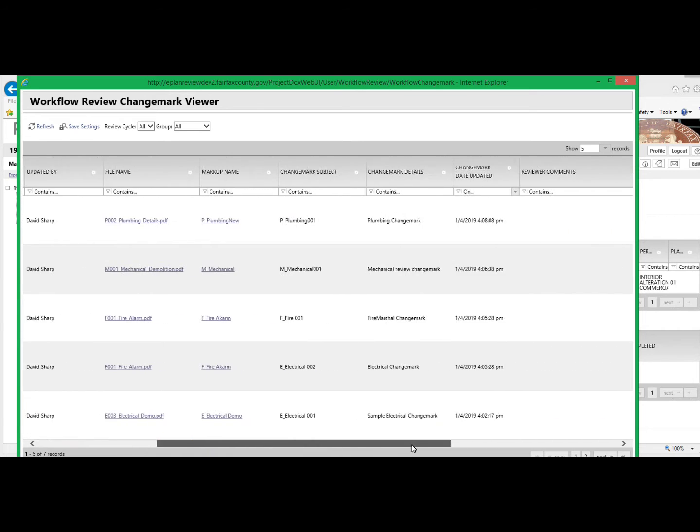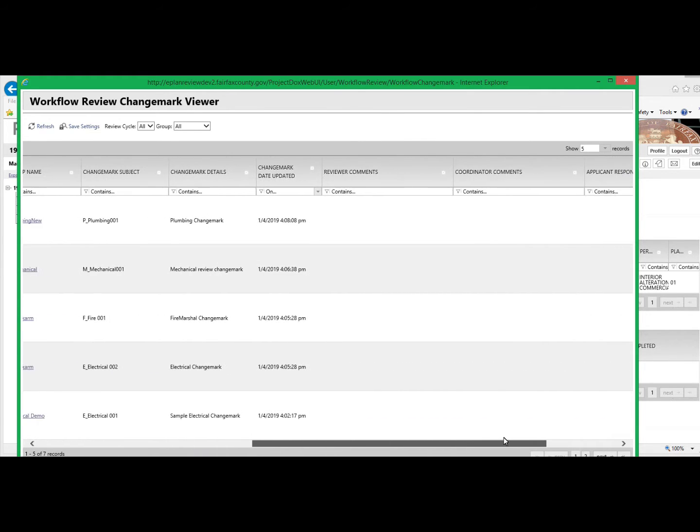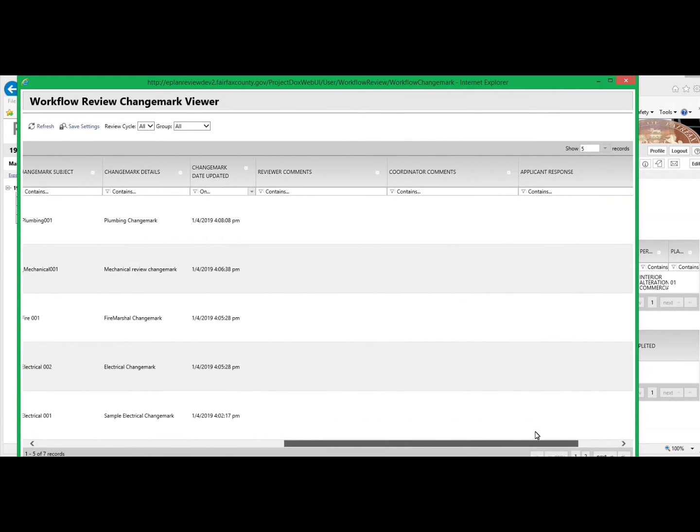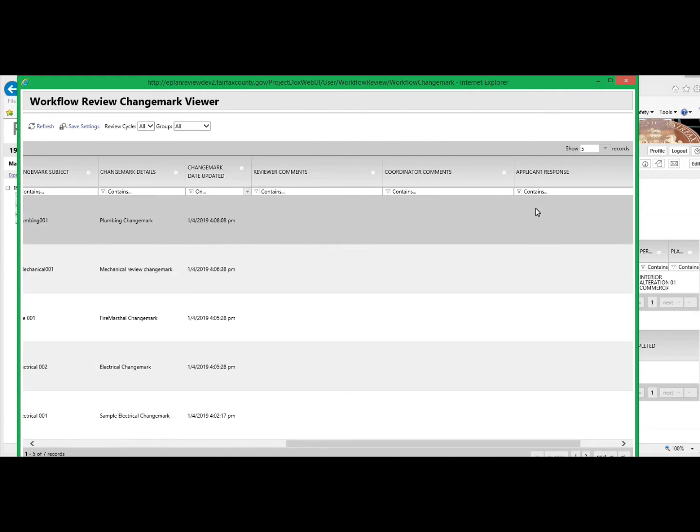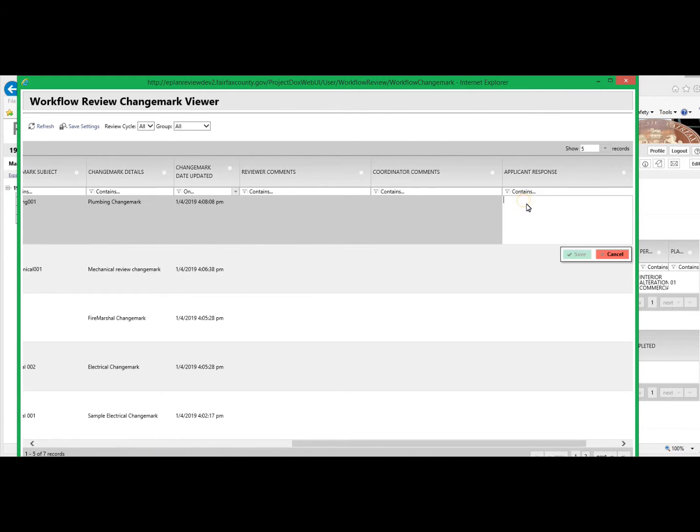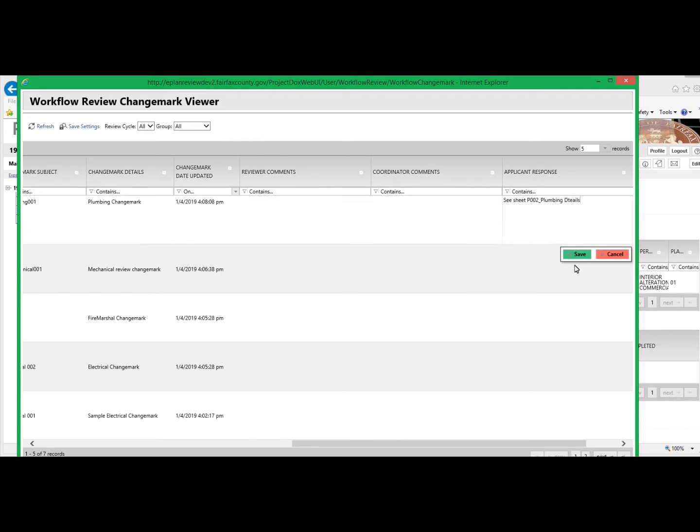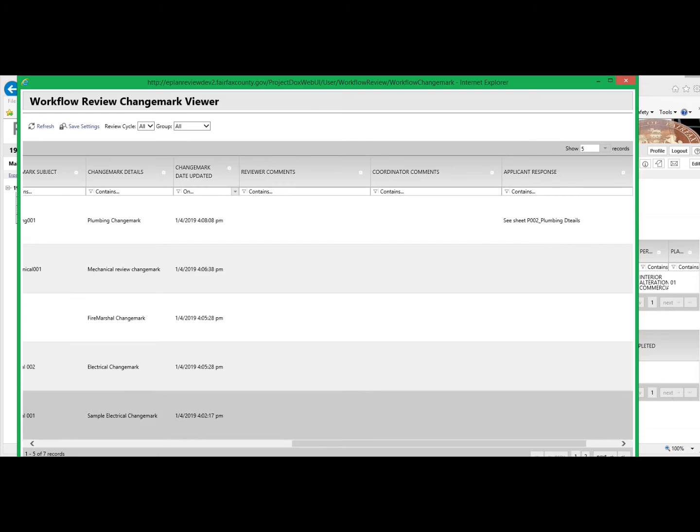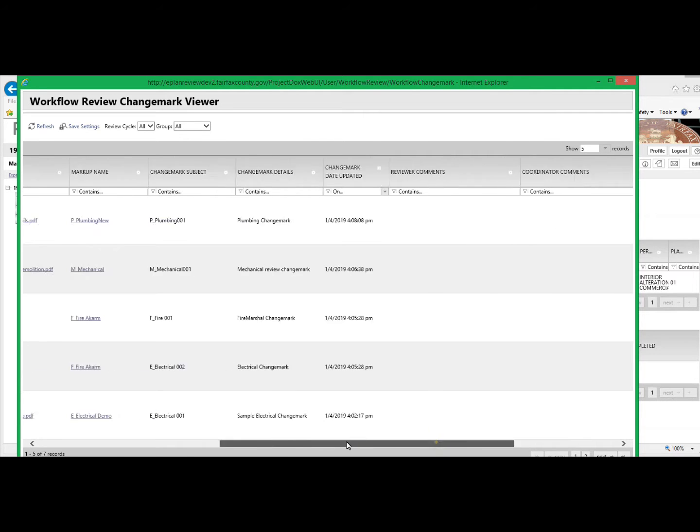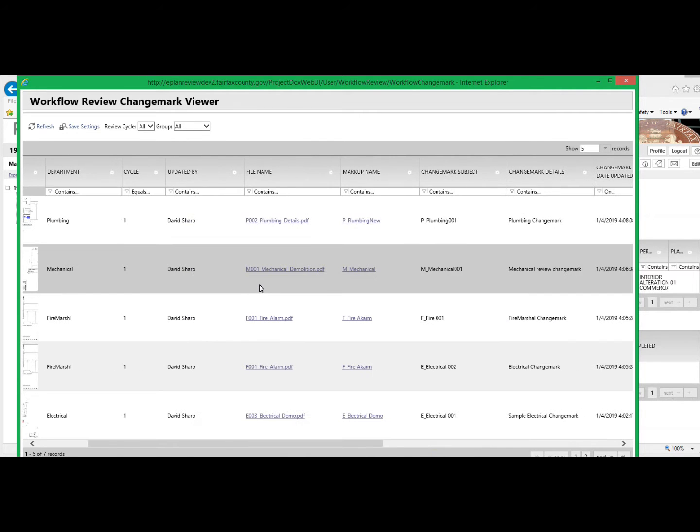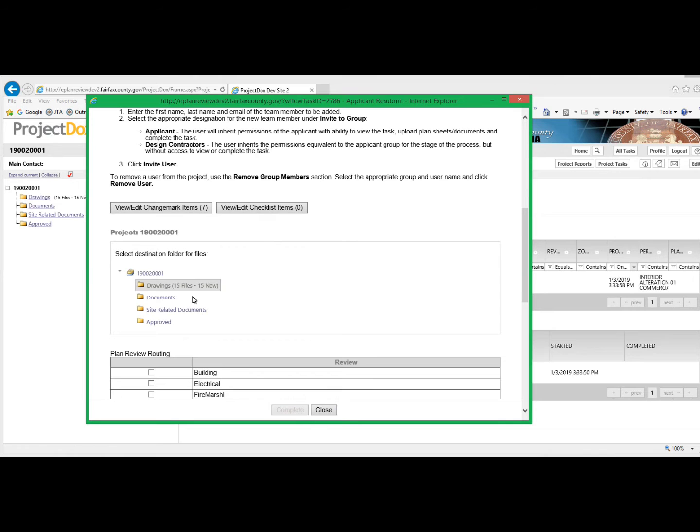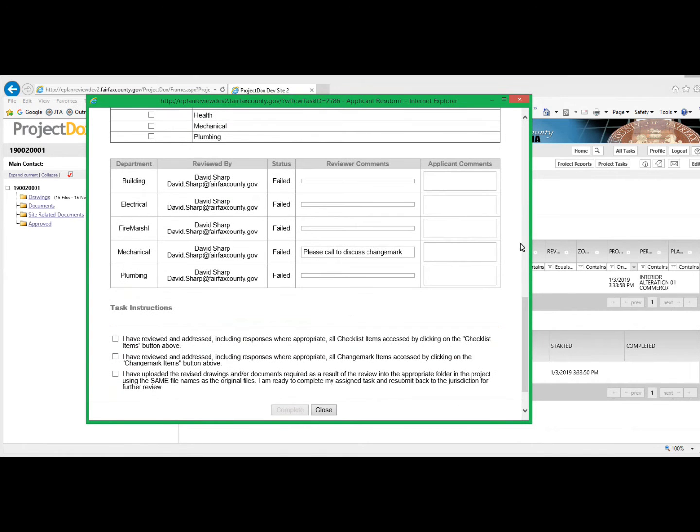Further over in this window, there is a field for the applicant to respond to the reviewer's comments. Be sure to click Save, and then you can leave this page at any time to do additional work.